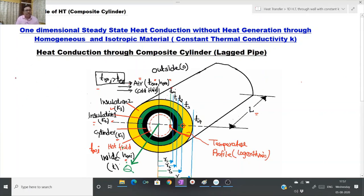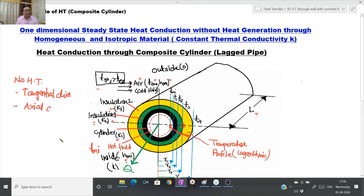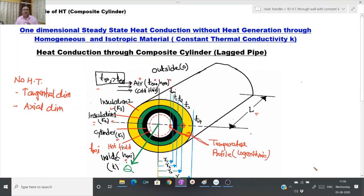We are not considering any heat transfer in the tangential direction or in the axial direction. By virtue of heat conduction from the inside to the outside of the cylinder, temperatures of the different materials will change, and the locus of such temperatures is called the temperature profile. In the case of a cylinder, the variation of this temperature profile is logarithmic in nature and will be drawn by a curved line.